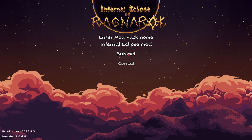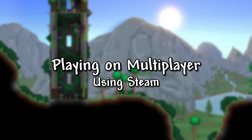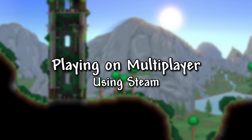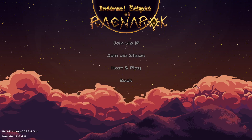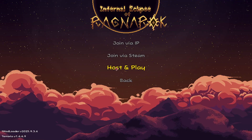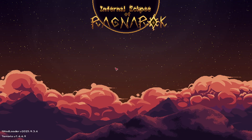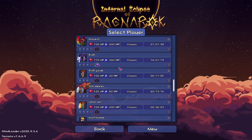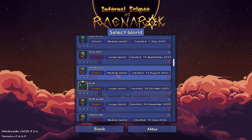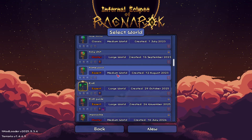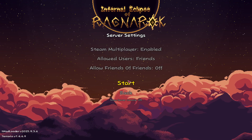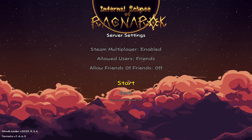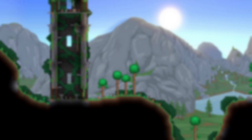Now you should be ready to play the pack. Using Steam is the free option to play multiplayer. Before starting, just make sure that all of the players have the same mods and the same version of each mod installed. Then host the world and invite your friends.